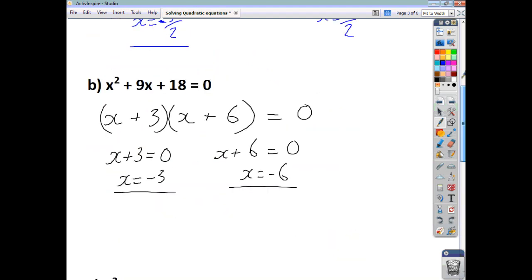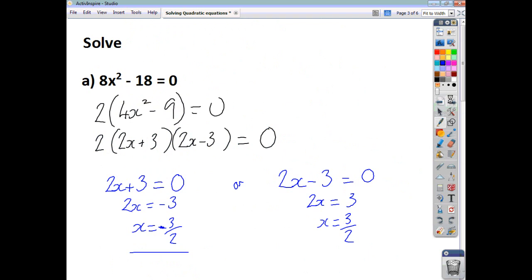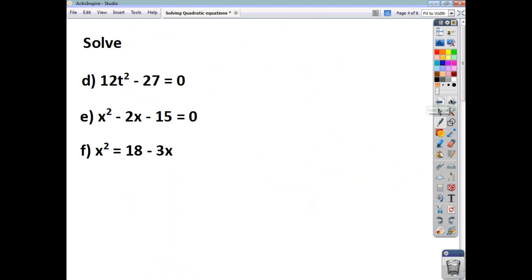See if you can do these three questions yourselves. Pause the video, and check back to see if your solutions are the same as what we've got.